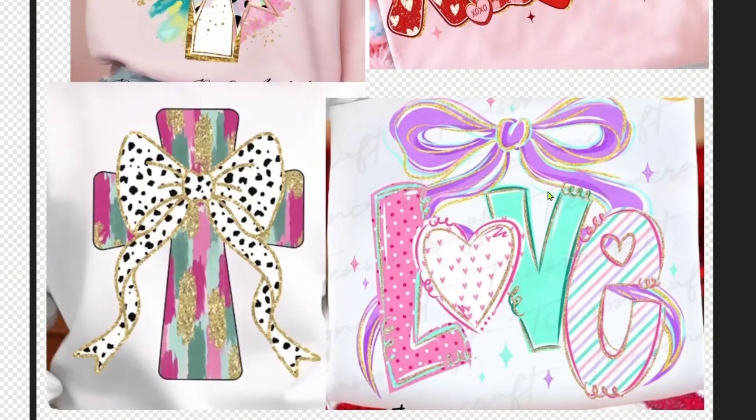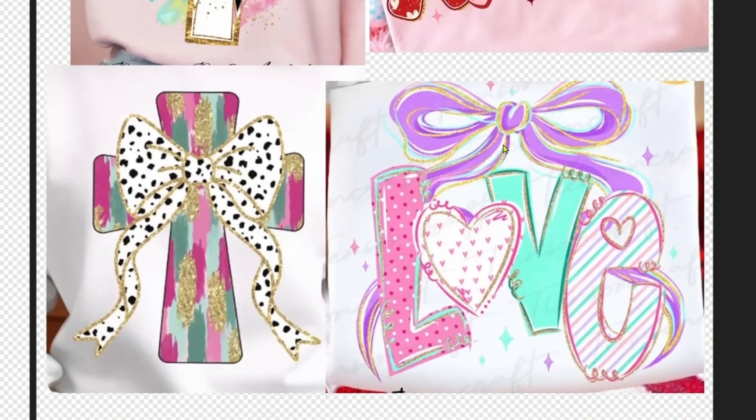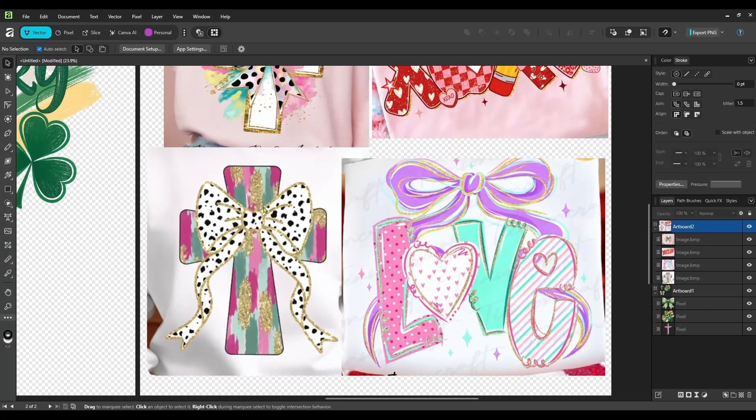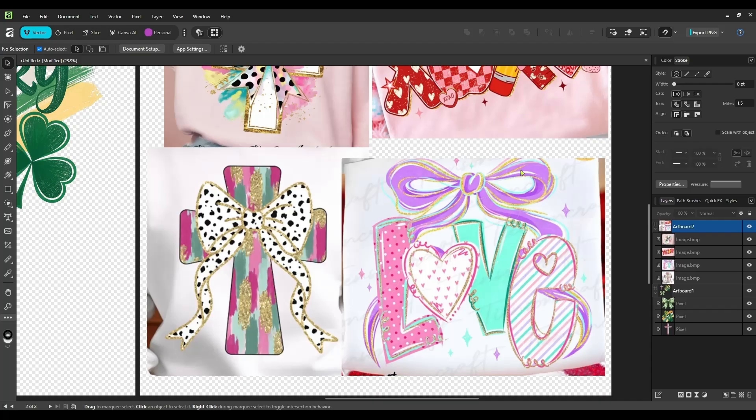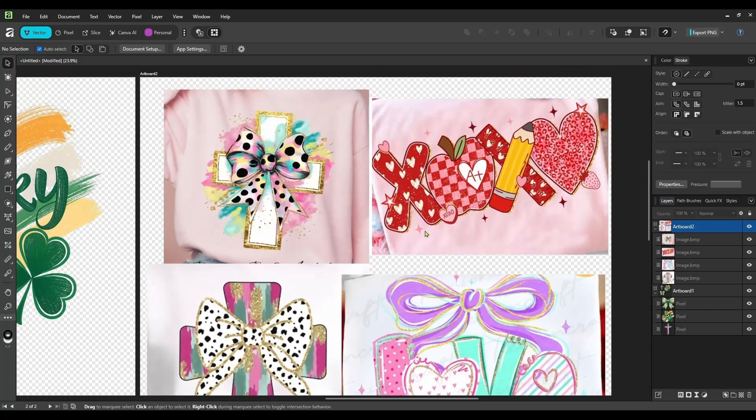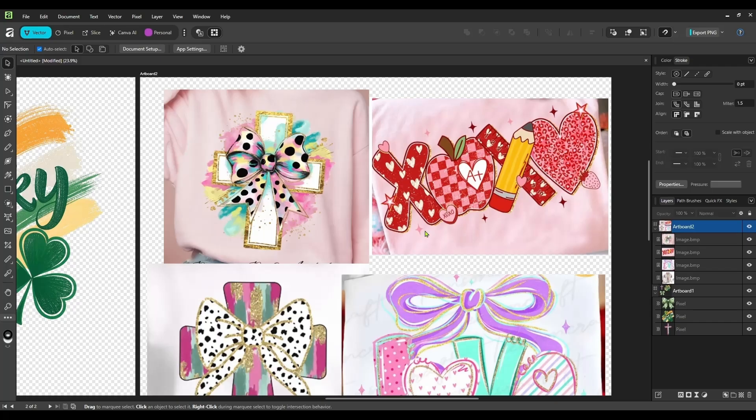And I'm going to show you today how you can add this glitter to any of your designs. We're going to be using Affinity to do this. So this is a pretty popular thing right now with these glitter borders and stuff like that. And if you're using AI to create your images, sometimes it's not the best at doing glitter borders.